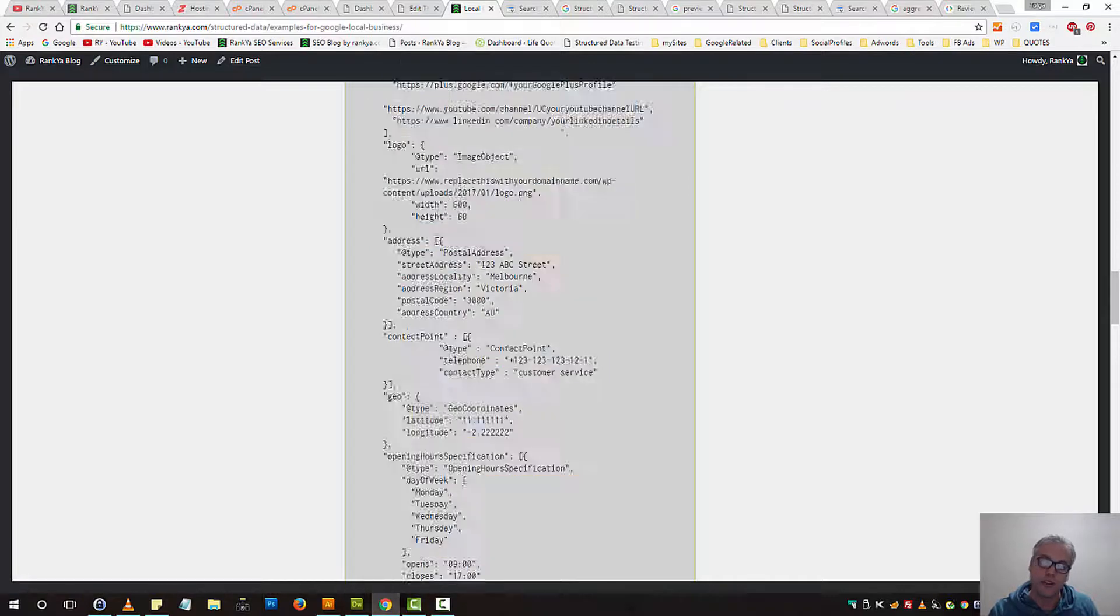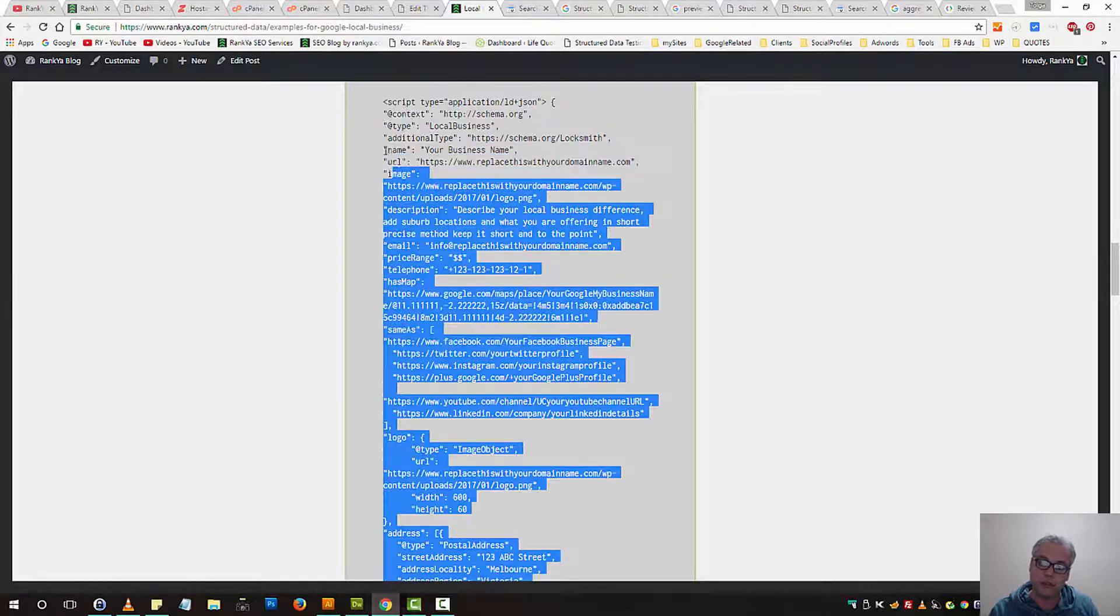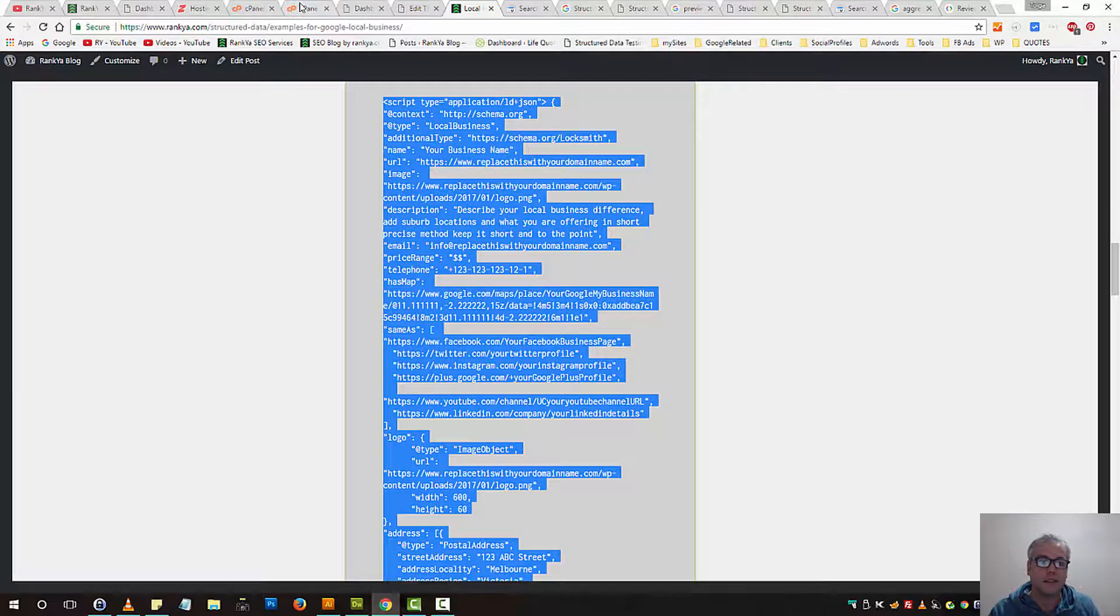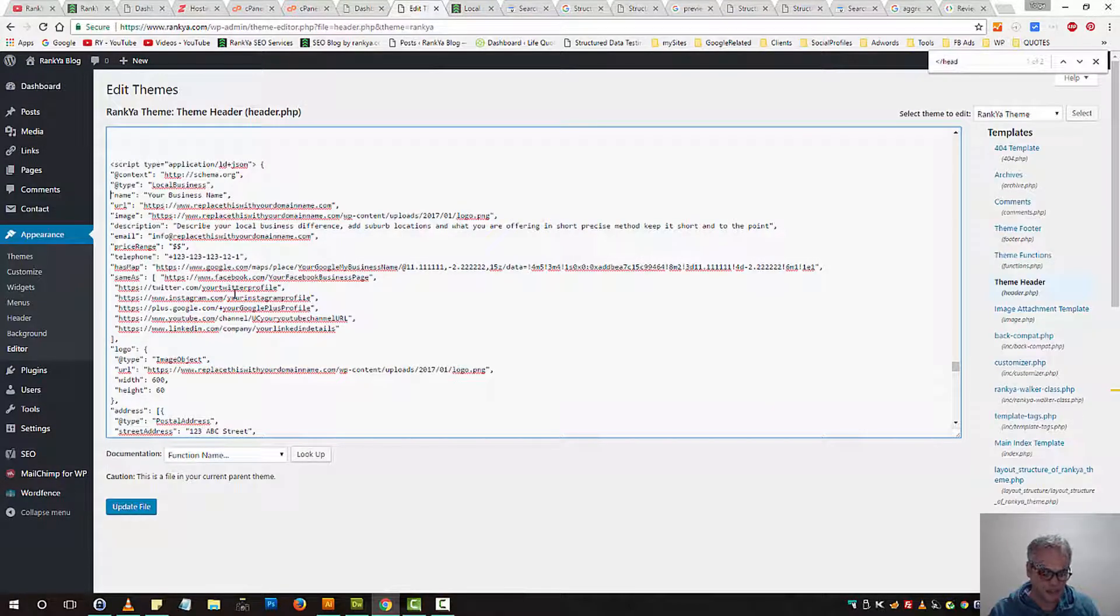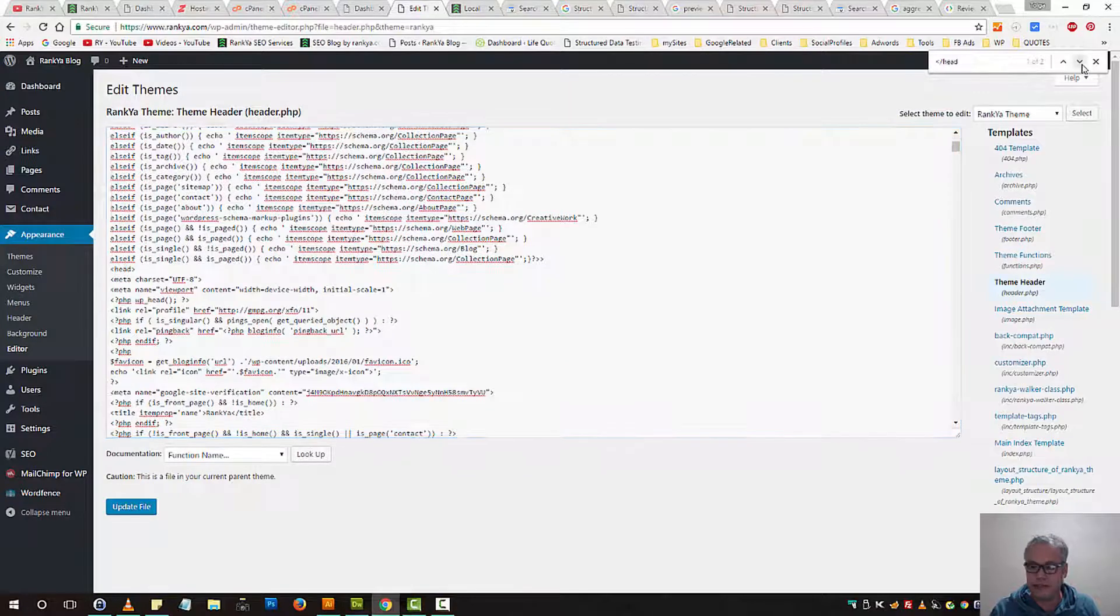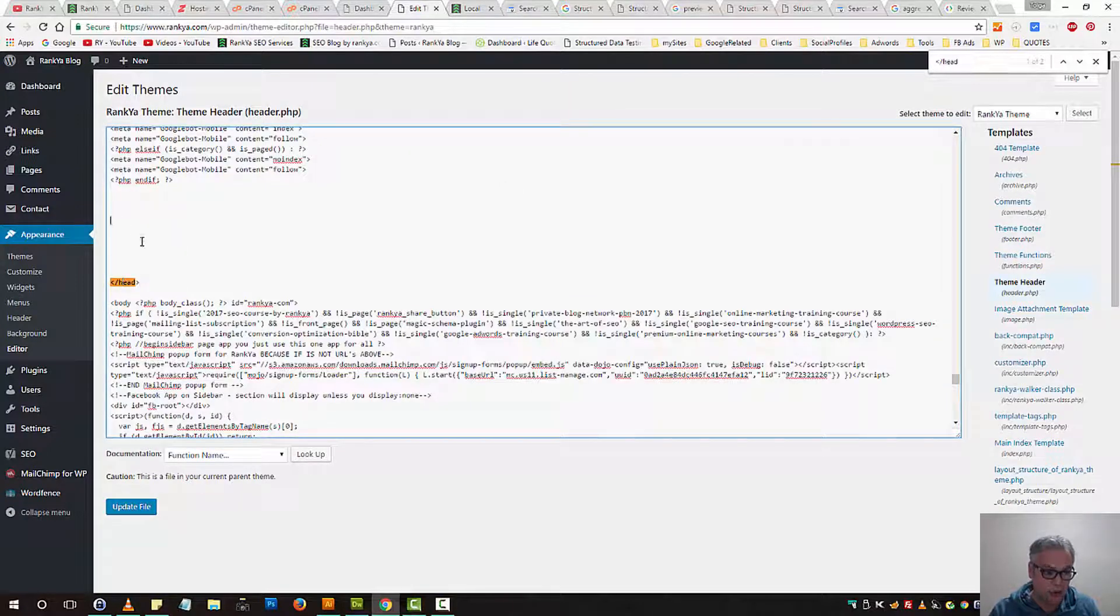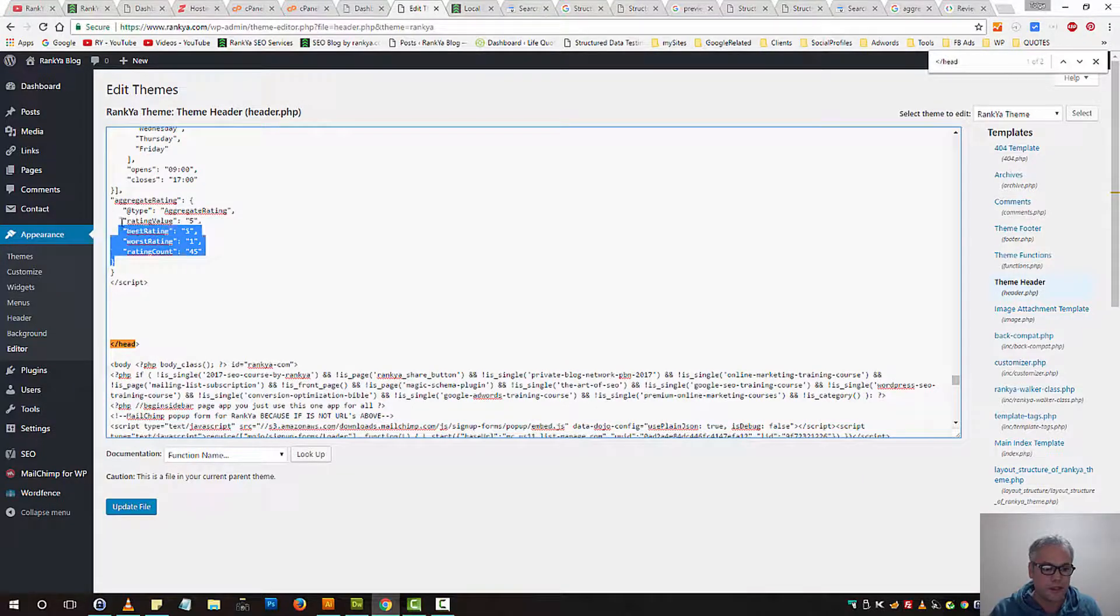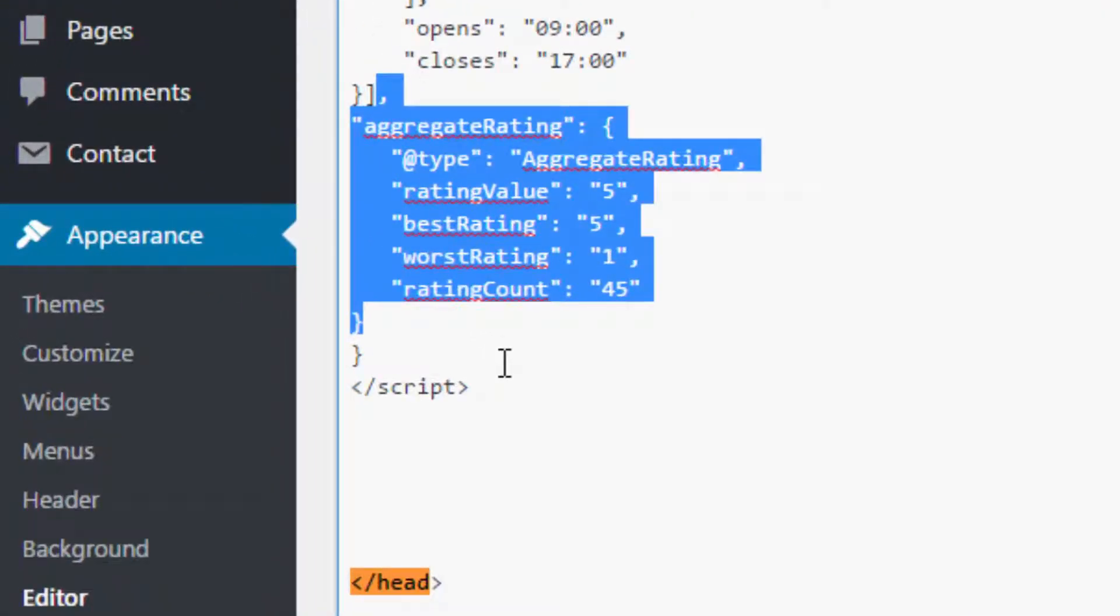So instead of adding the first sample codes, you would select this, copy that and still find the end of HTML, head portion, sorry, and then paste that. Now, what we have included is all these details.